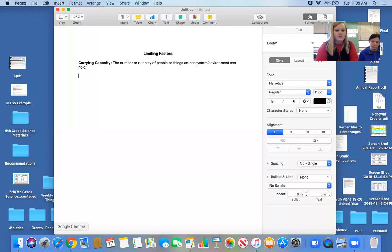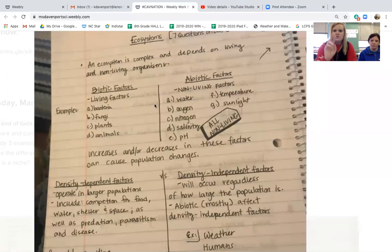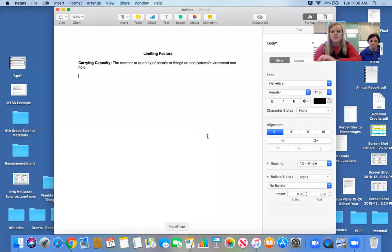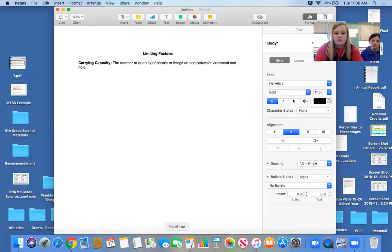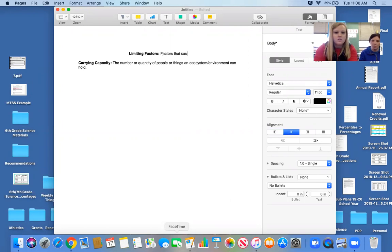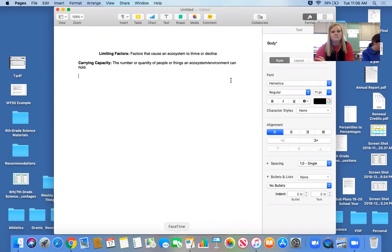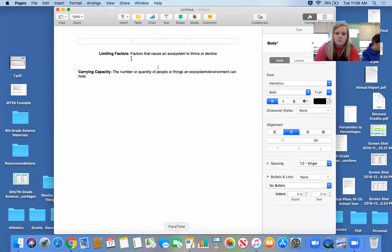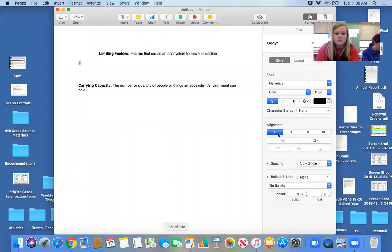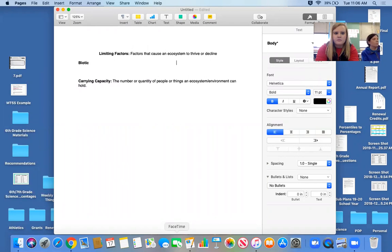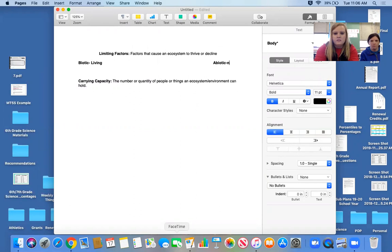When we talk about limiting factors, there are two different types: biotic or abiotic. Things that limit a population are either going to be living or non-living. A limiting factor can cause an ecosystem to thrive or grow. We can set up a chart in our notes separating biotic — living — from abiotic — non-living — limiting factors.